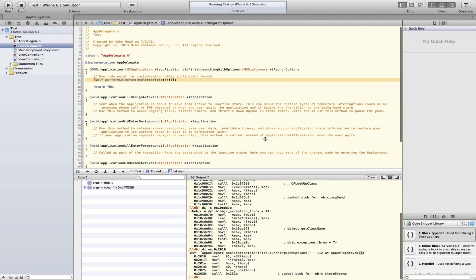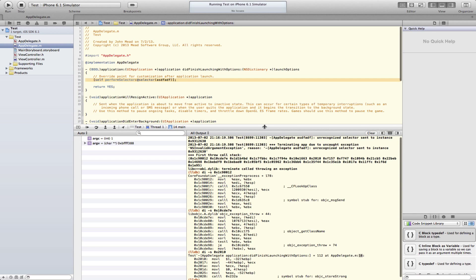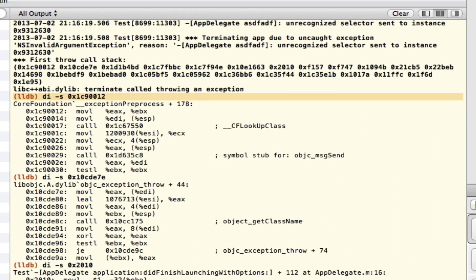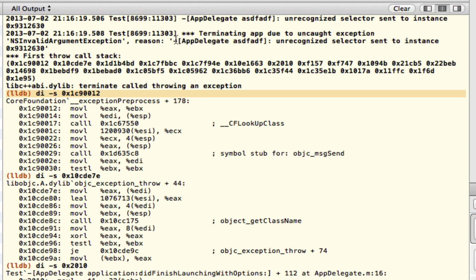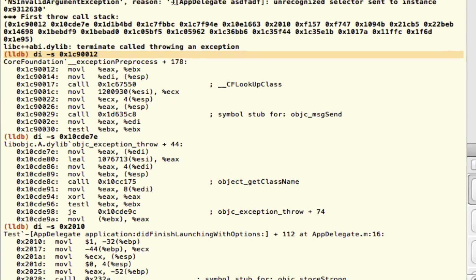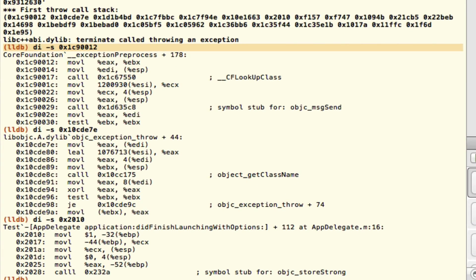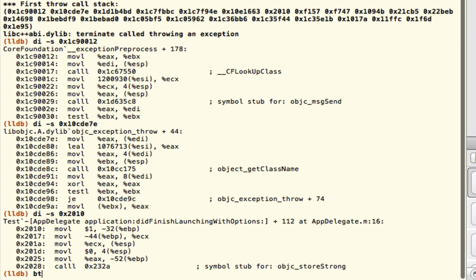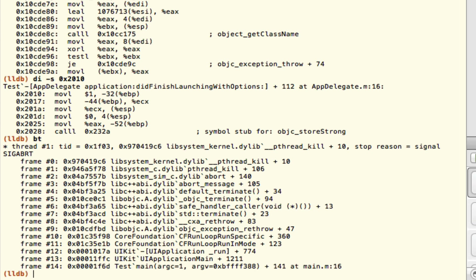Just to recap again, it's getting yourself into the LLDB debugger. Once you've had an exception, you're not completely lost here. There's a bunch of different stuff that you can do.